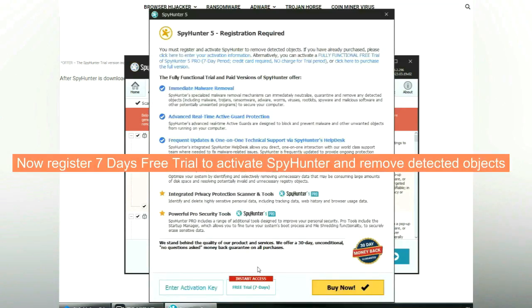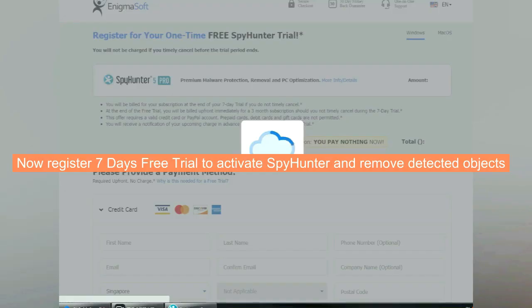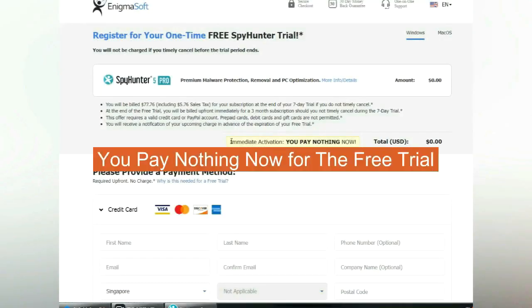Now register 7 days free trial to activate Spy Hunter and remove detected objects. You pay nothing now for the free trial.